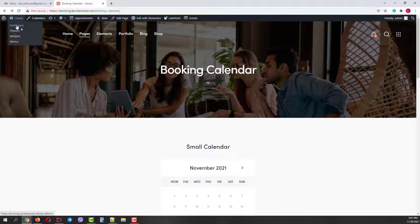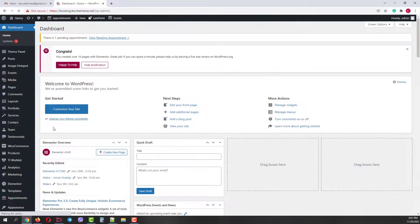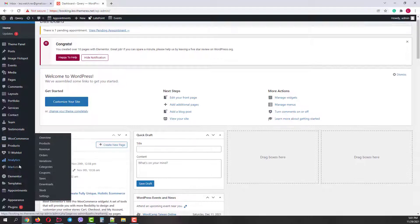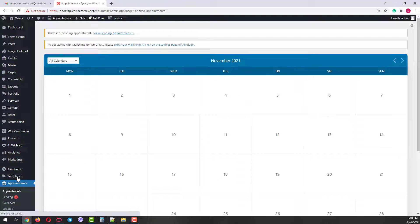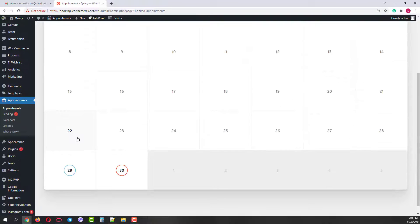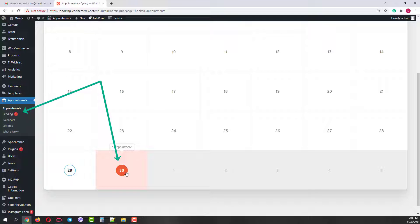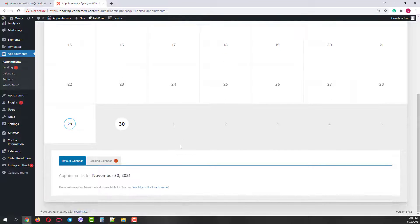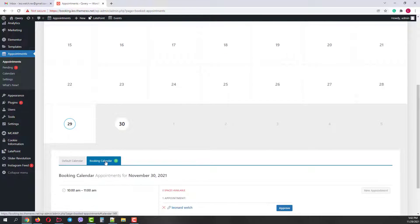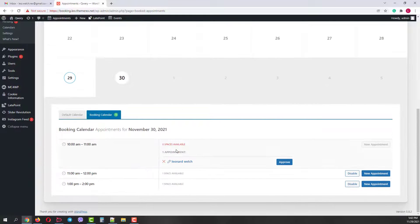Now let's return to our website and see what happens from the admin's side. Go to your dashboard and then Appointments. You will notice that we have a pending appointment on the menu and in our calendar as well. Let's open this date and switch to the booking calendar tab. Now we can see our pending appointment.